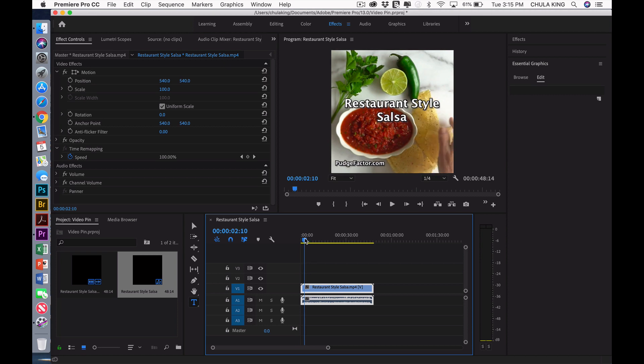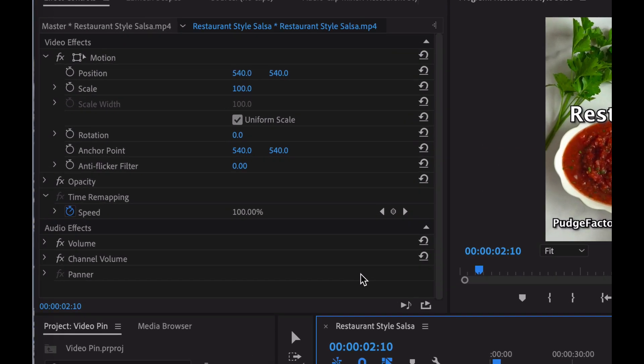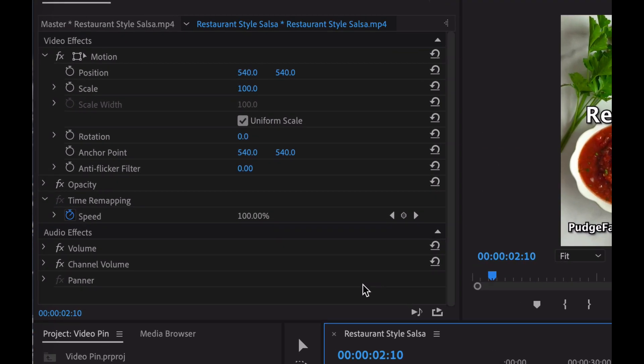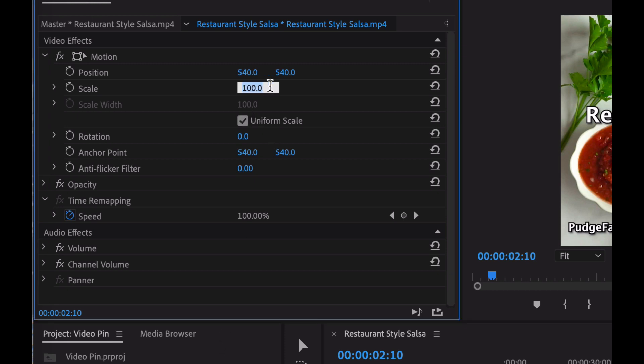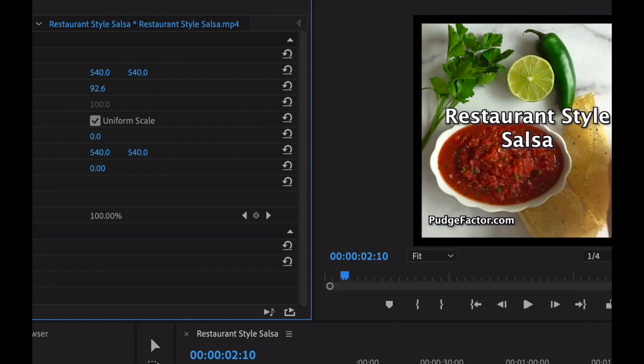The first thing that I want to do is I want to change the scale to accommodate the reduced horizontal dimensions. I'm going to do that by selecting scale in the effect controls and changing it from 100 to 92.6. Press Enter.